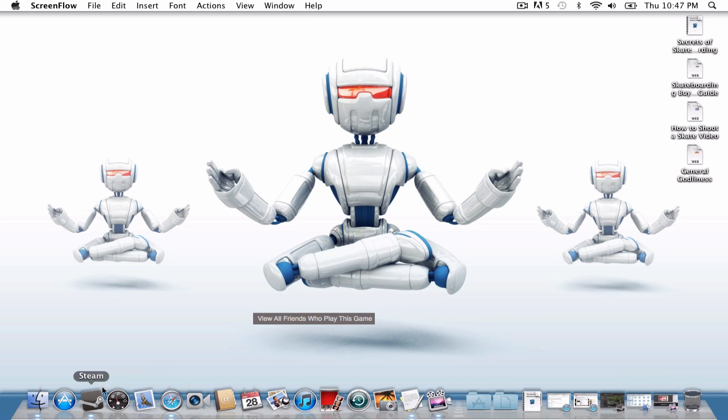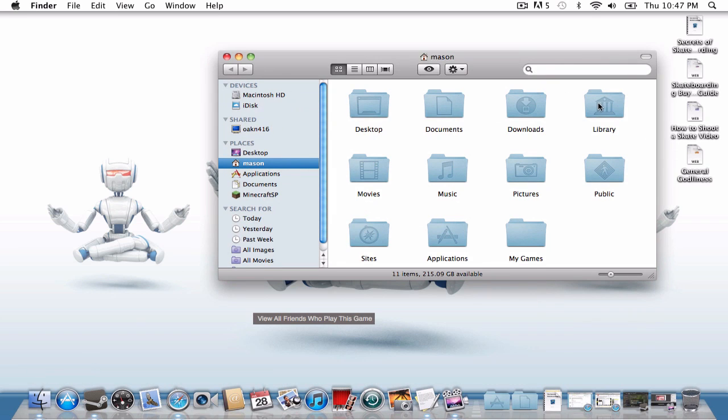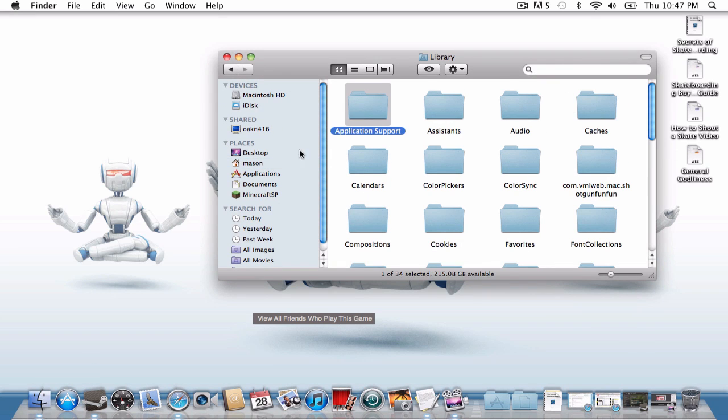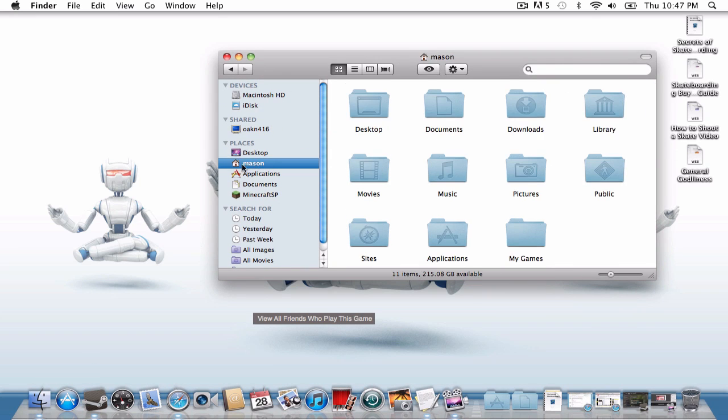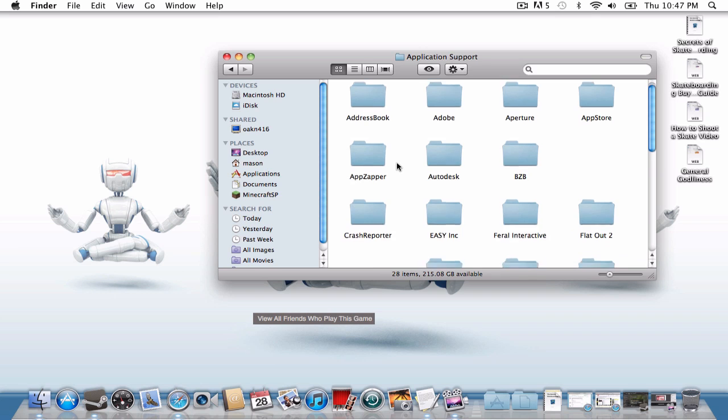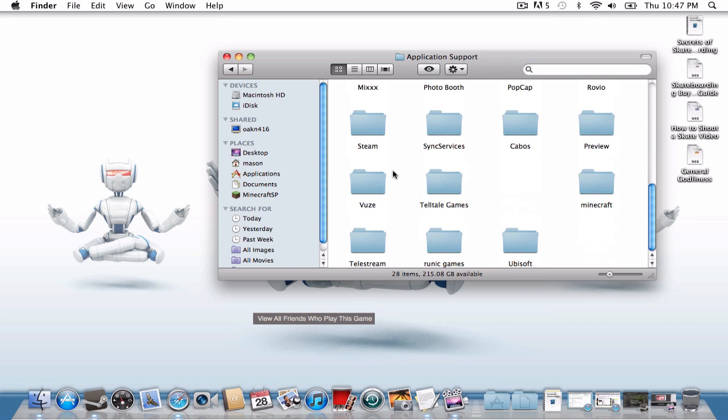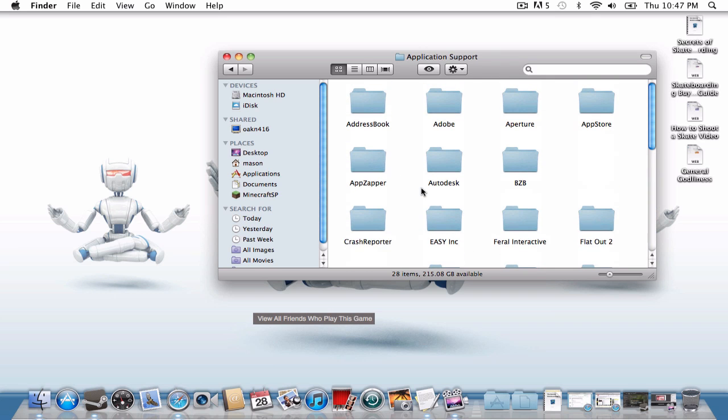I'm going to show you how to kind of get there on the Mac. So you're going to click Finder, you're going to click Library. You can click your name if you want to, if you have multiple users you want to click your name. So click Library, Application Support, and then here's where everything is.